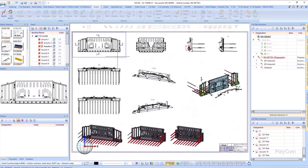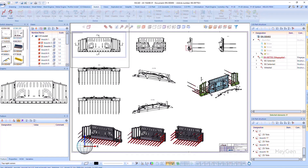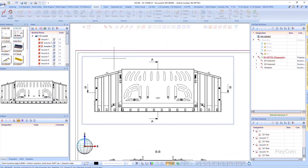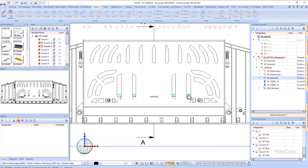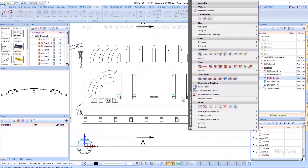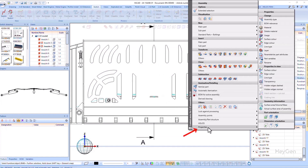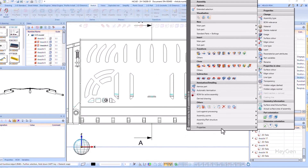Another highlight of the major release 2025 is the possibility to display parts in hidden line views differently — namely to display individual parts in hidden line dashed. You can now use the context menu under properties to specify whether the parts in a view are to be displayed in dashed lines. This can be done for an individual part or a part list.